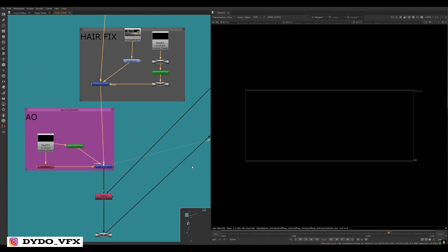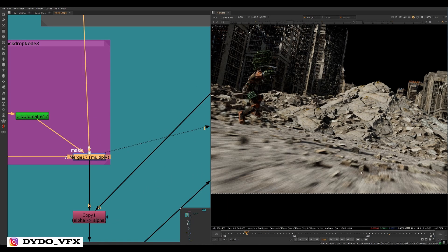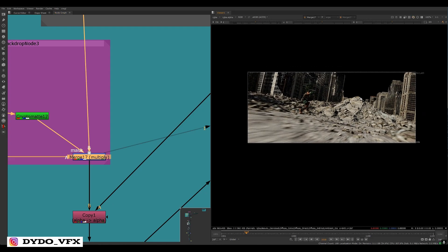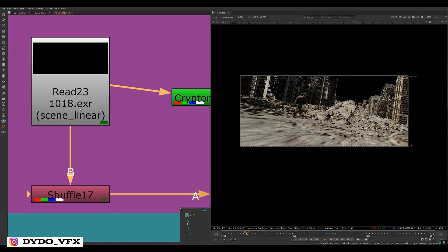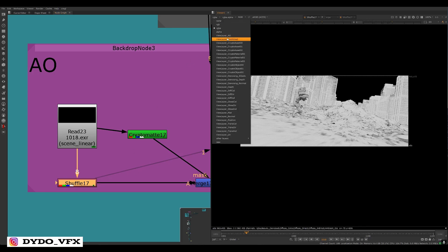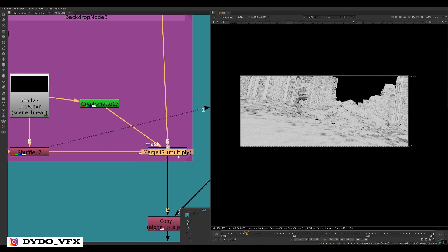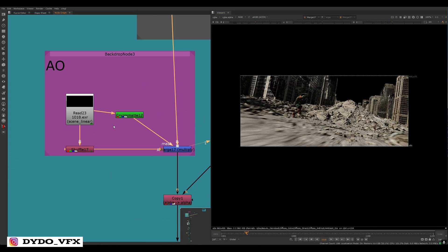First thing to do is use your ambient occlusion pass. If I show you the ambient occlusion pass — going to RGB alpha — you can see it gives better shadows overall in the render. It's simple: use your EXR file, then a shuffle node. The shuffle node helps separate channels from the main RGBA because in our EXR we have all the passes, and we use shuffle to tell Nuke which pass to use. In the shuffle node, select your view layer AO — AO means ambient occlusion — then use a merge and add it to your comp.